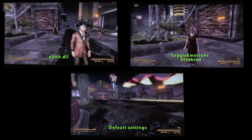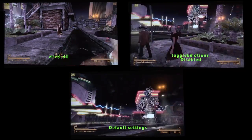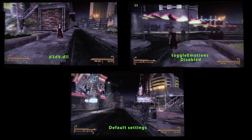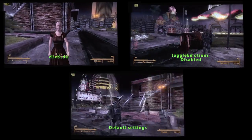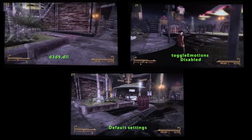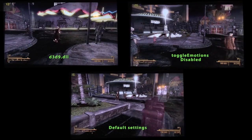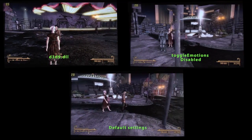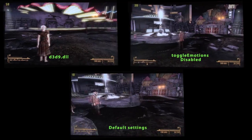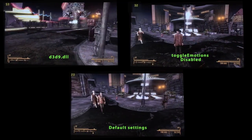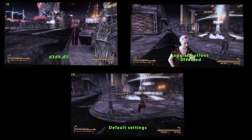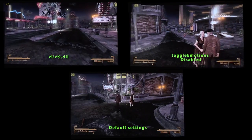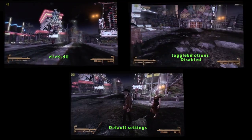Moving around with toggle emotions disabled, you can see it still gets some dips — down to 18-19 — but it's not as severe. So it does make somewhat of an improvement, but not nearly as much as the DLL file.